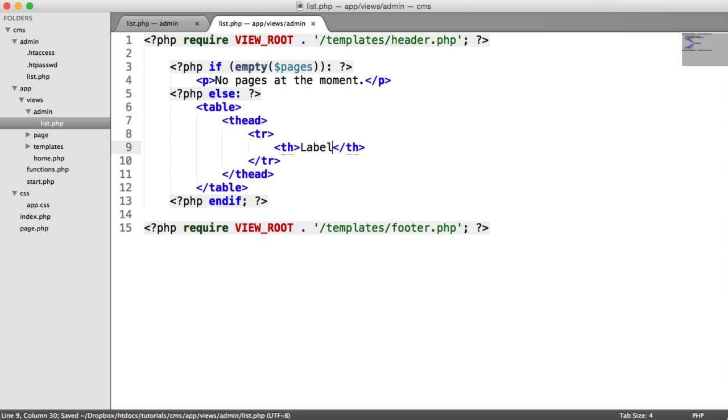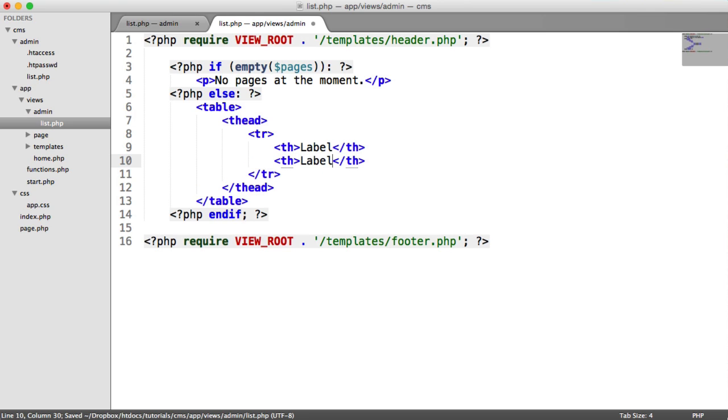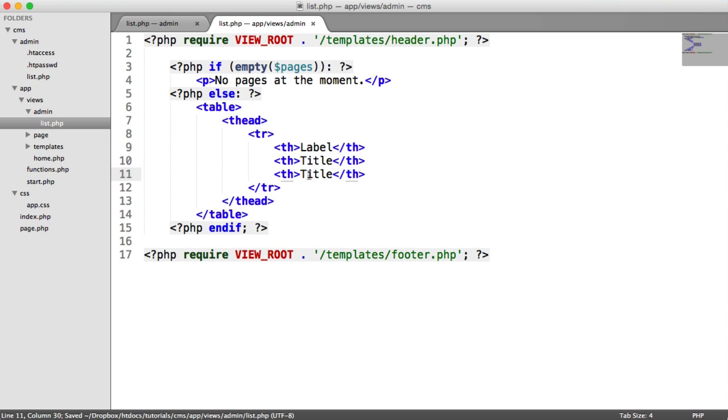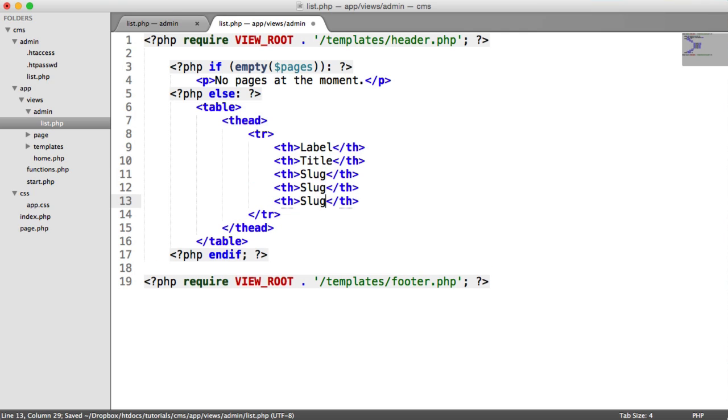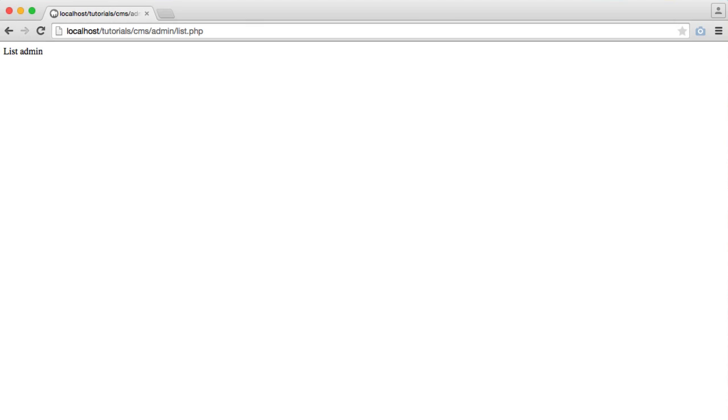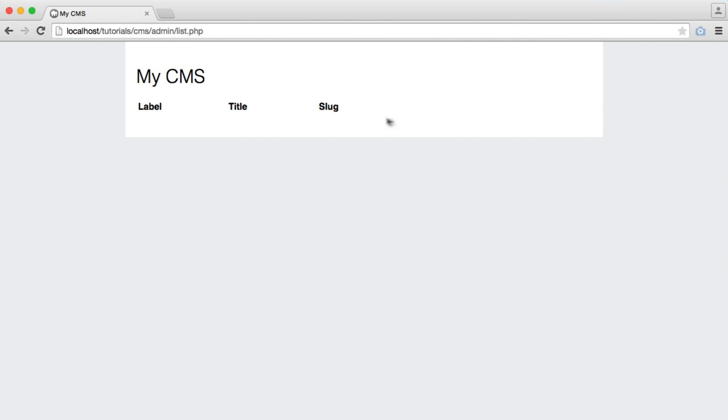So we have our label, we have our title, our slug. And then we're going to create two empty table headers. So we've got label, title, slug, and then our links will go here.